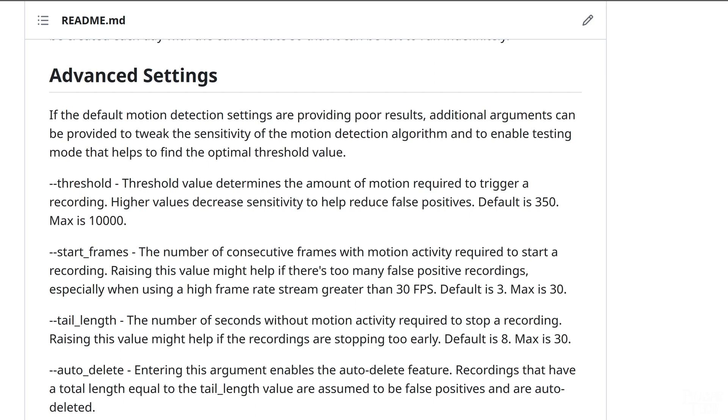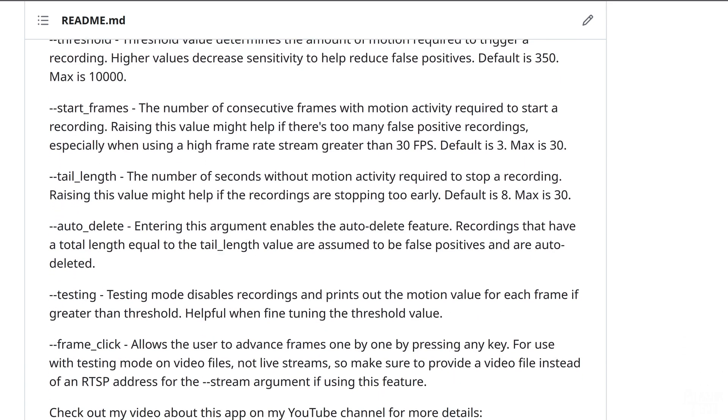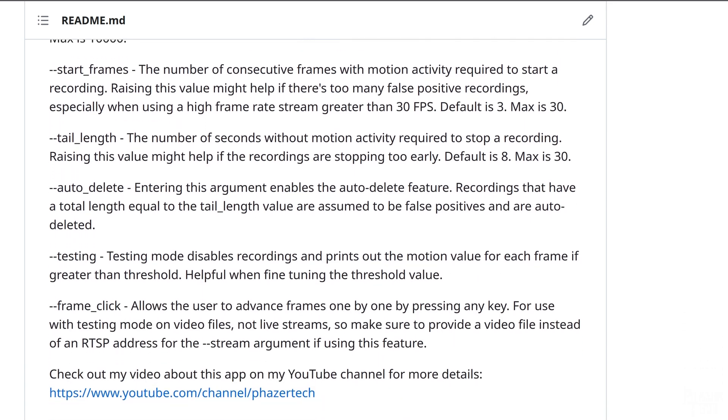The next argument is auto-delete. This feature reads the length of each video that gets recorded. And if the total length of the video equals the tail length value, then it's assumed that recording was a false positive and will automatically delete the file. This usually happens when, for example, a bird flies over the patio and the camera picks up the bird's shadow across the ground. The motion from the shadow is enough to trigger a recording, but the shadow only lasts a few frames at the beginning, and the recording ends up being the same length as the tail length. Which, again, is 8 seconds by default. I found that at least half of all the false positives I encounter end up falling into this category. Personally, I keep this feature on, but it's not enabled by default. Also, this most likely will not be necessary in the next version of the app, since object detection should eliminate most, if not all, false positives.